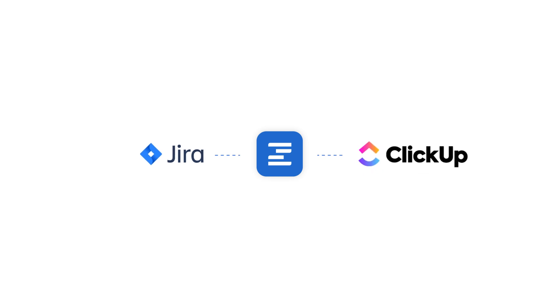We're releasing new Ziflow Connect apps every few weeks. Jira and ClickUp will be coming soon.